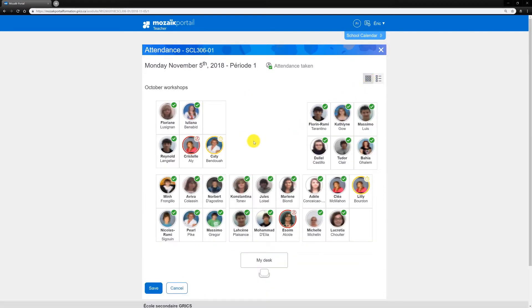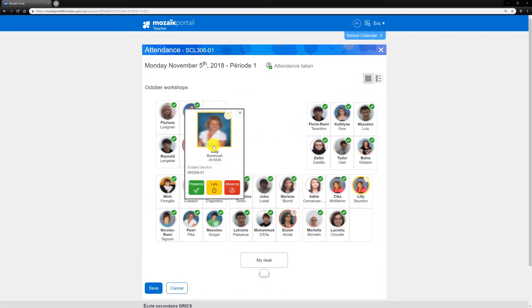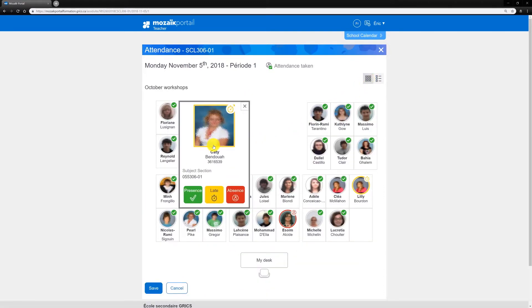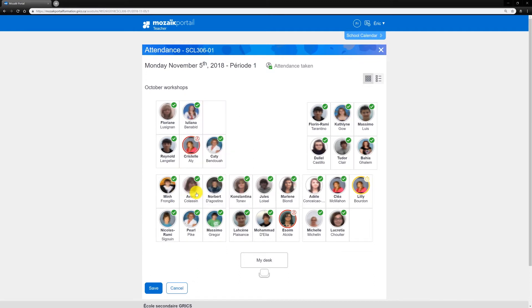Select a student whose attendance status needs to be modified. Make the necessary change by selecting the option that applies, whether it be Presence, Late, or Absence.